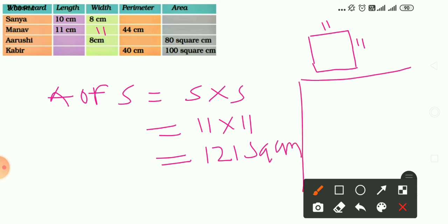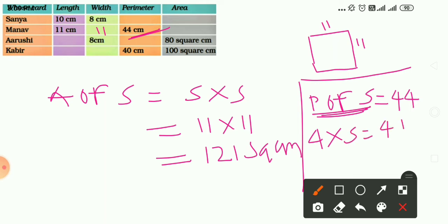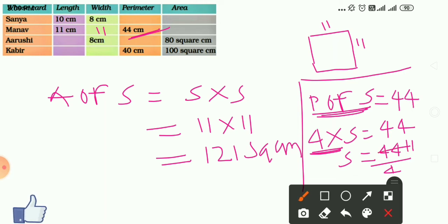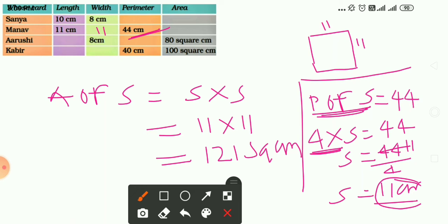There is another way to find the width using the formula for perimeter of a square. Perimeter of a square equals 4 into side. So 4 into side equals 44, which means side equals 44 divided by 4 equals 11 cm. There are many ways to find the width and area.